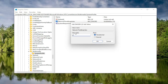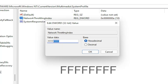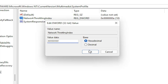In the Value Data field, delete whatever is in there and type eight Fs in a row — FFFFFFFF. So you want to have eight total. Make sure the Base is set to Hexadecimal, then select OK. Once that's done, you can go back and collapse these file folders.